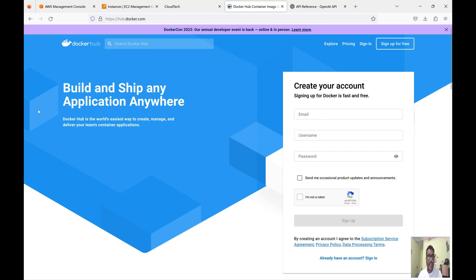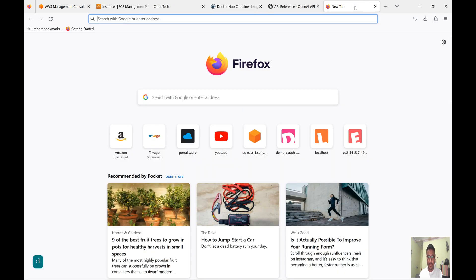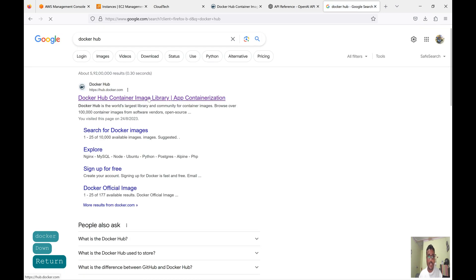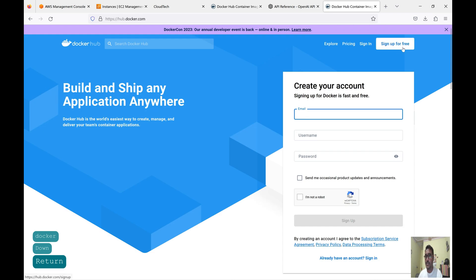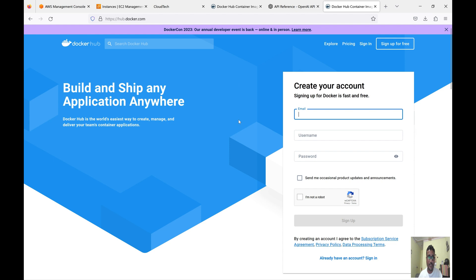First we have to create an account on Docker Hub. I have already opened the Docker Hub page. If you just Google search 'Docker Hub', the first link will come up — just click on 'Sign Up for Free'. It's completely open source, and an enterprise version is also available. The advantage of using Docker Hub is that if we store our images to AWS ECR, there are charges, but Docker Hub has a free option.